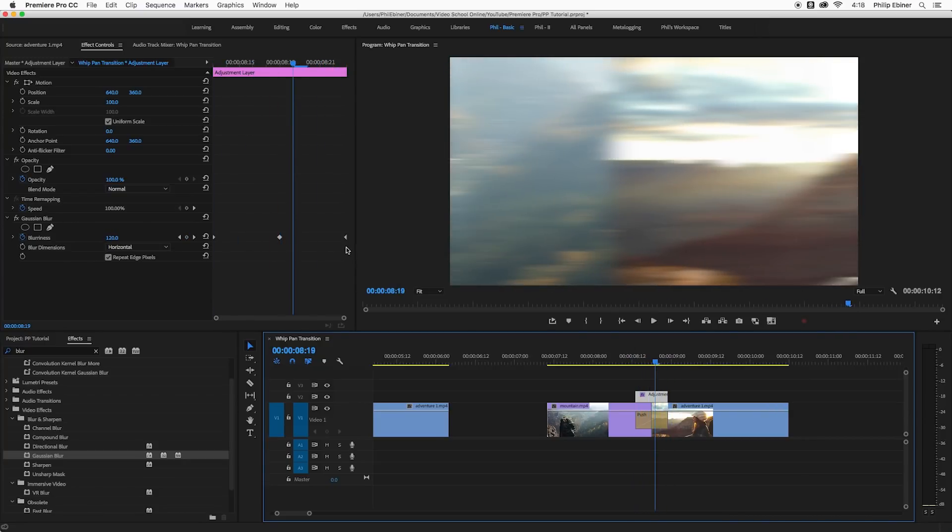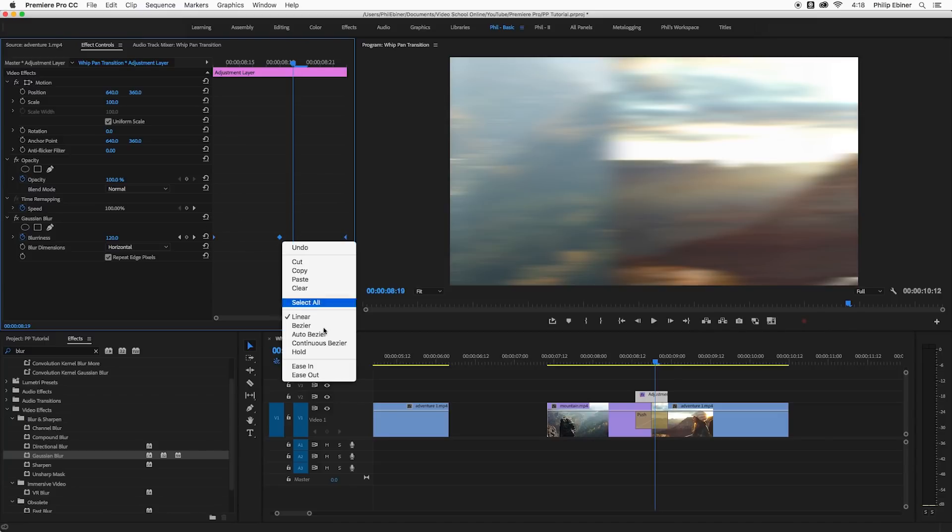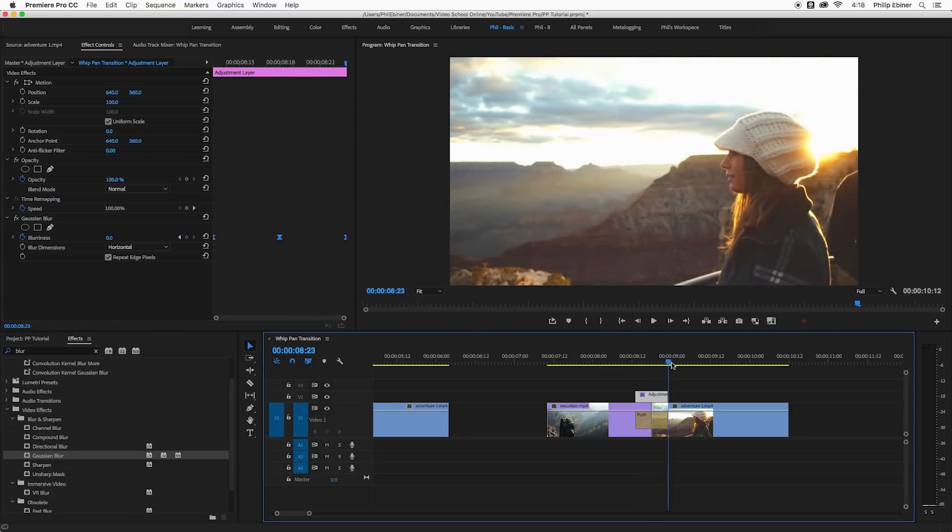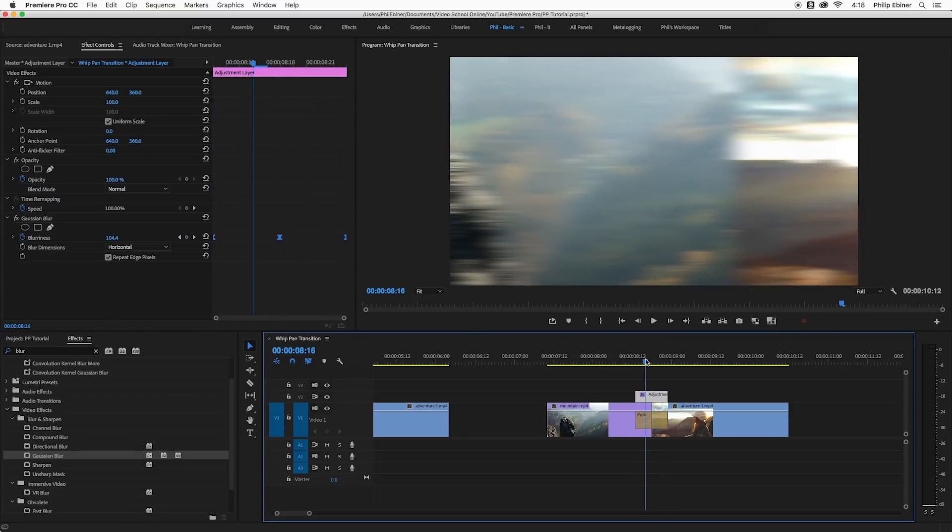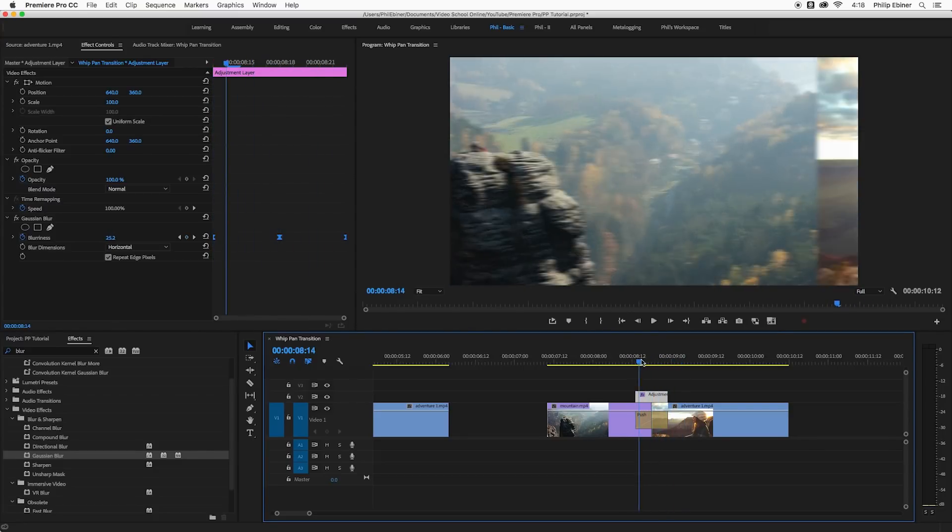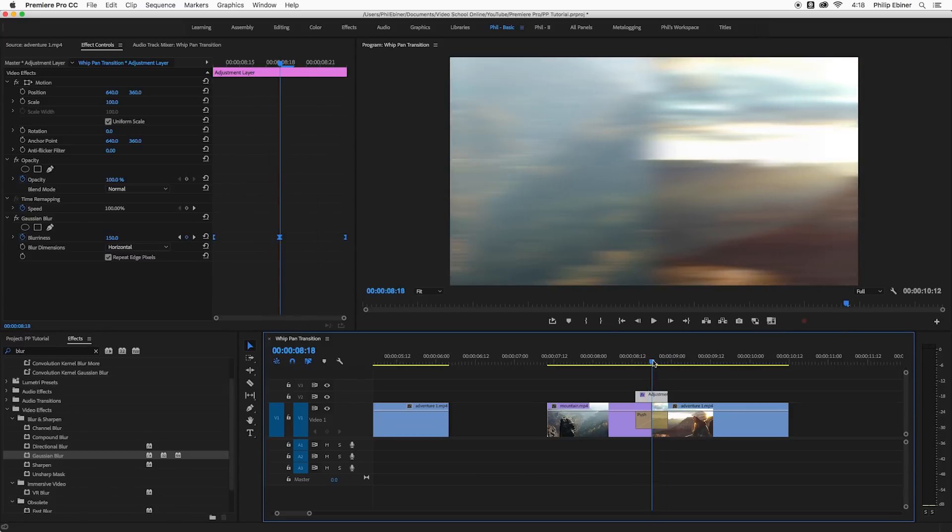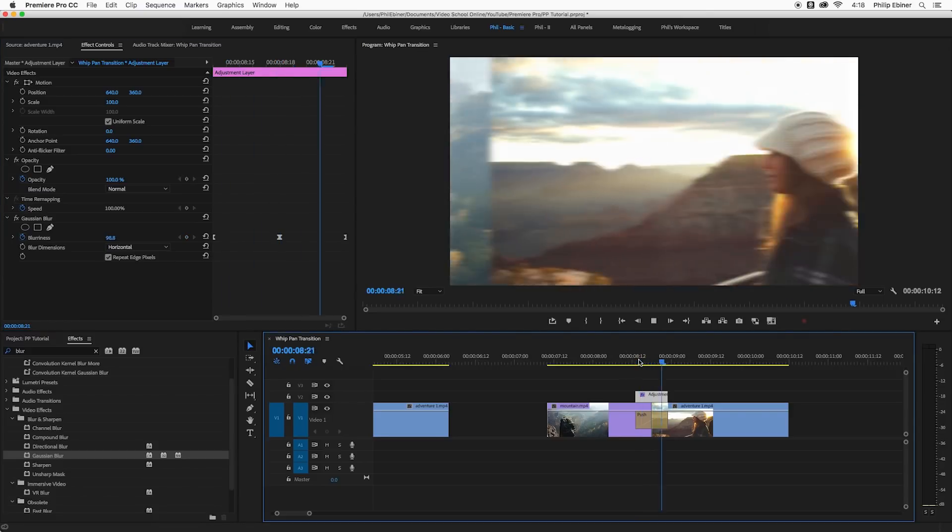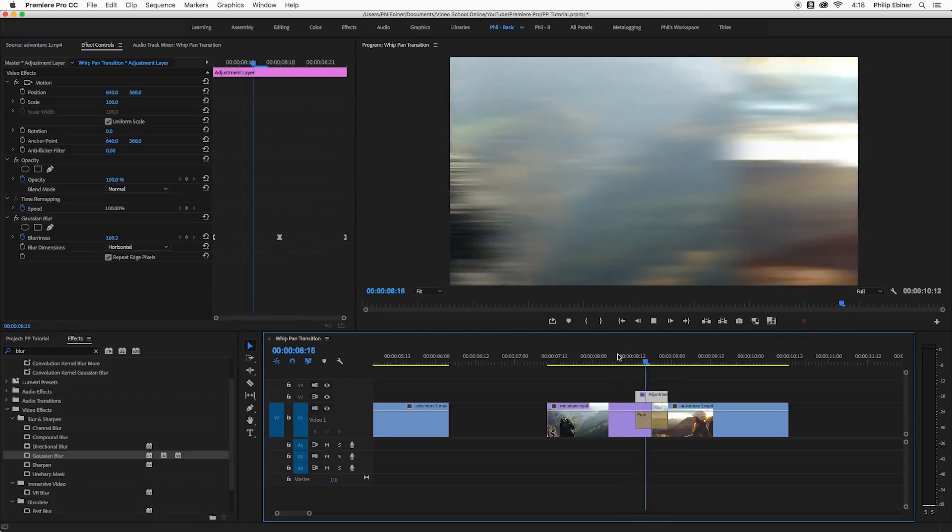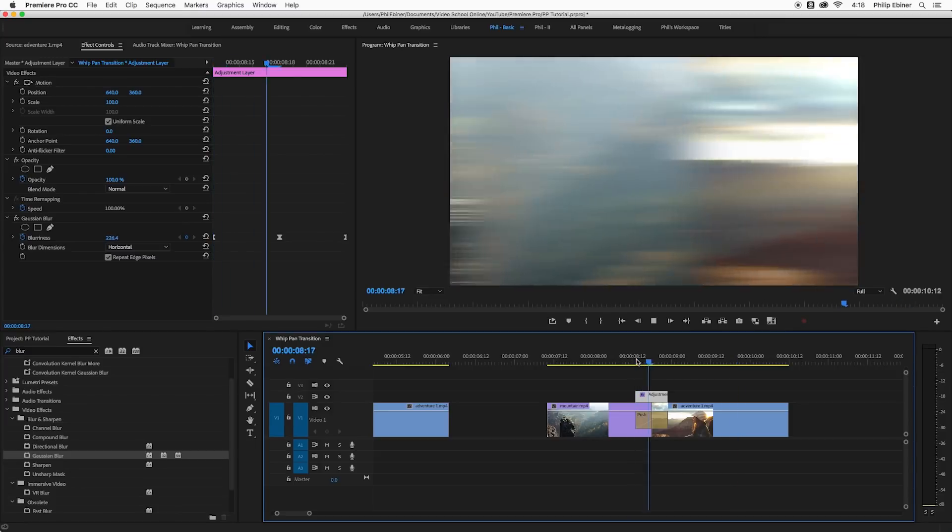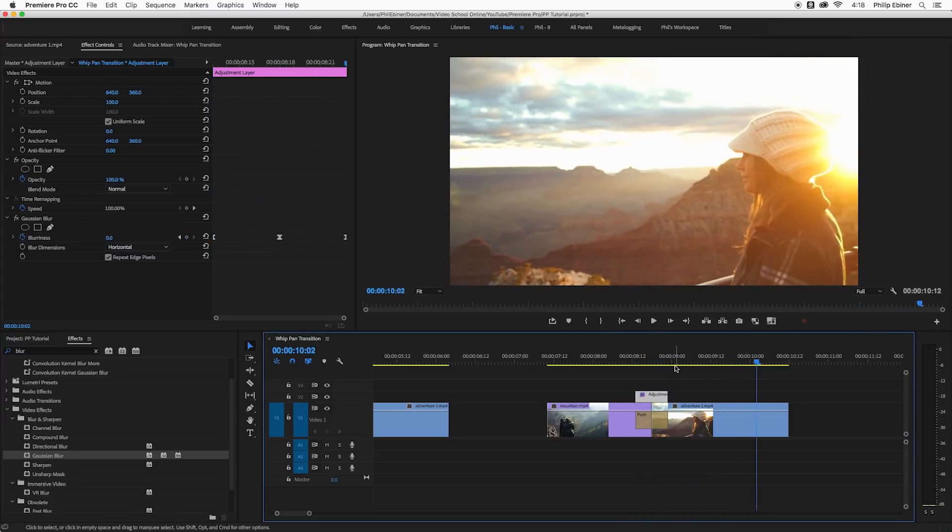One thing I think makes this look better is if I select all of these keyframes, right click them and then choose bezier. And that sort of eases that in and eases it out, and it sort of ramps it up even more. So you can play around with how much blur you want, maybe 250, maybe that looks better. And so that's a quick way to create this simple sort of whip pan.